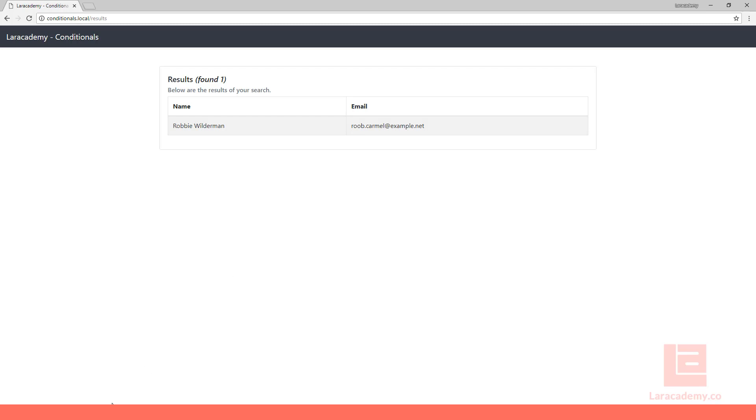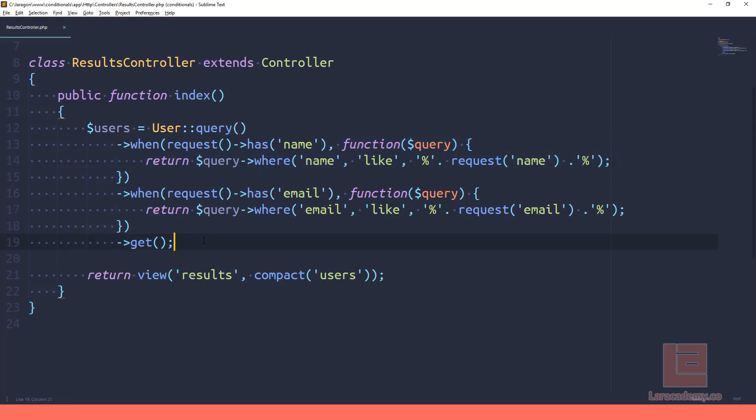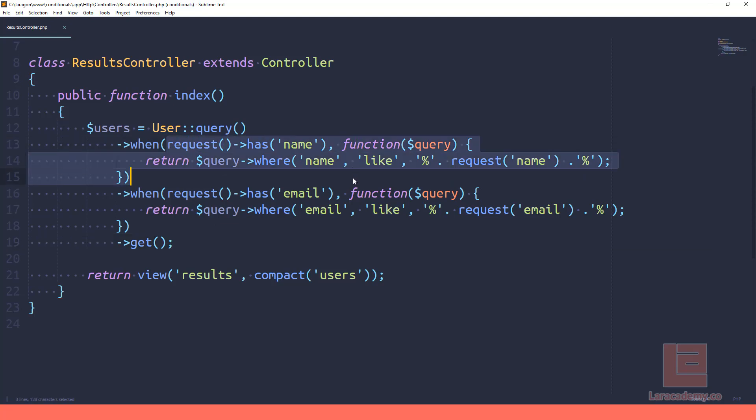So we've cleaned up our code a little bit and we're using condition statements here, conditional eloquent statements. And hopefully you kind of see the power in them. They're really nice and it gets us away from writing that old if statement, which I mean it works perfectly fine, but sometimes it's just not very nice looking.